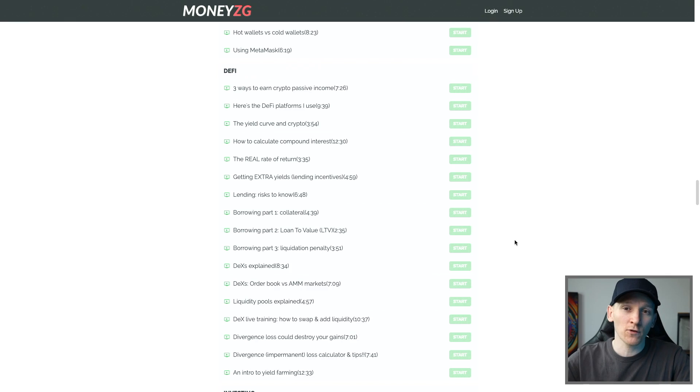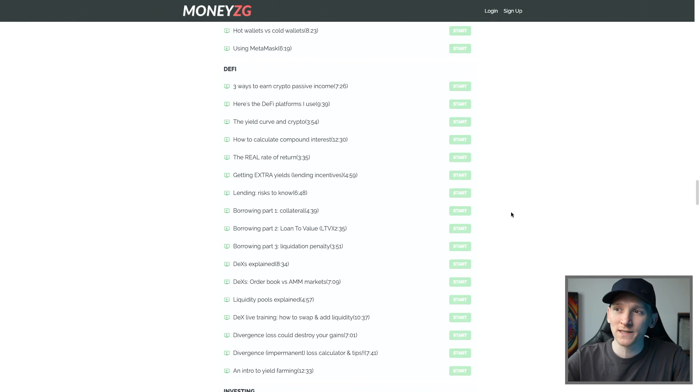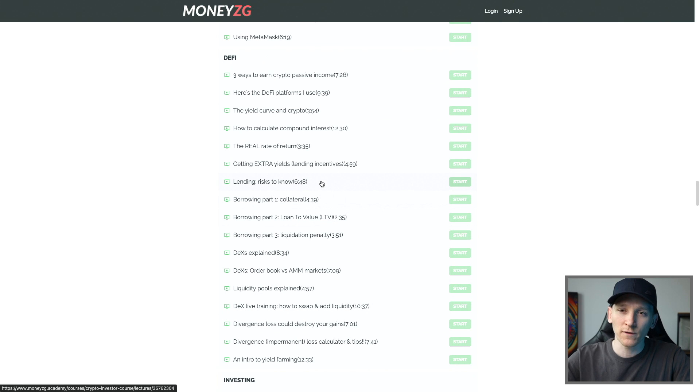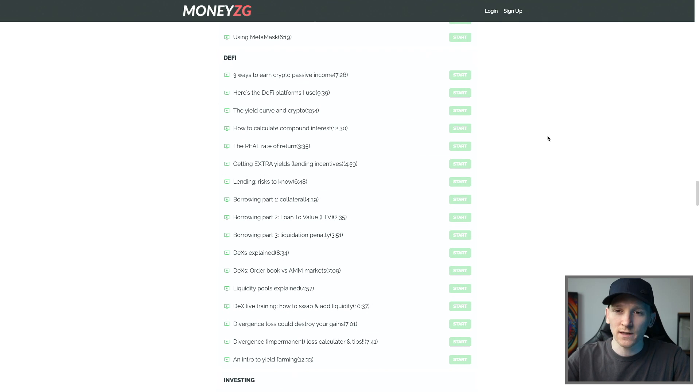If you need more help with DeFi, check out the Crypto Investor course linked in the description below — there's a whole section on using DeFi, lending and borrowing. You can also ask me questions in the private Discord groups. I'm James, cheers for watching, and I'll see you in the next one.